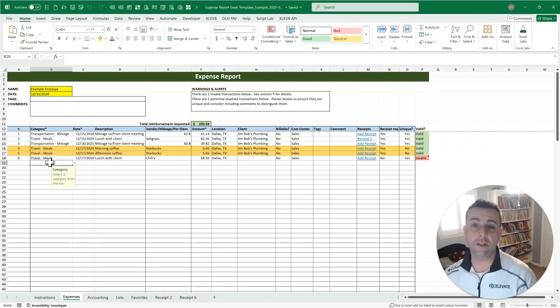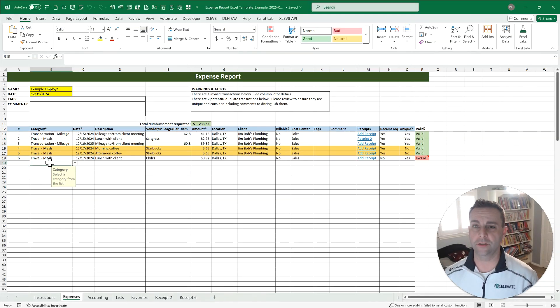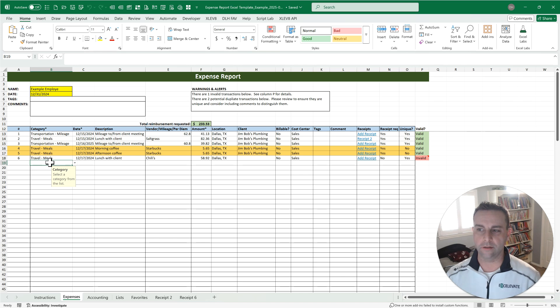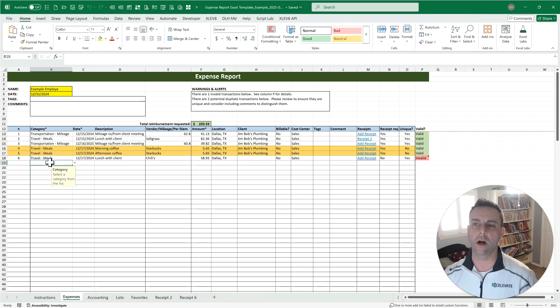Howdy, I'm Derek, and if you're still living in a world where you're processing expense reports manually or through Excel, you're going to love the Excel template we're going to walk through in this video.